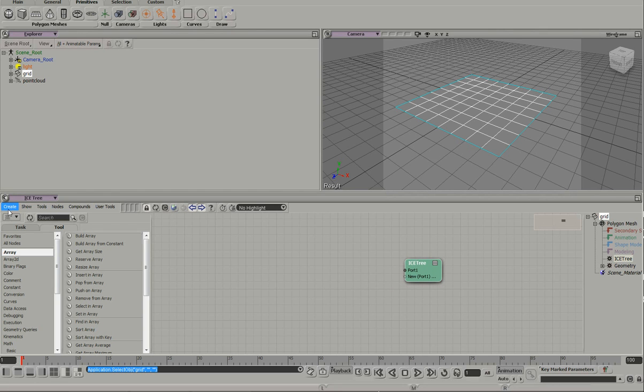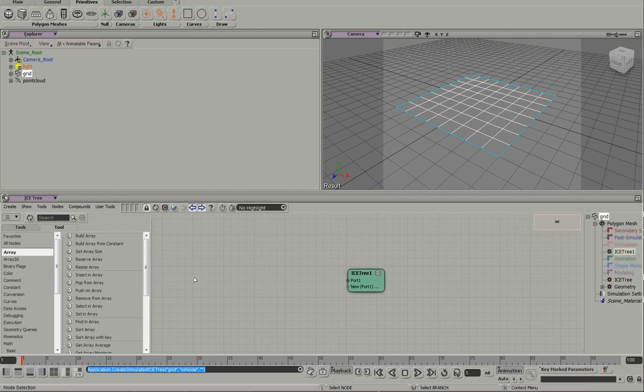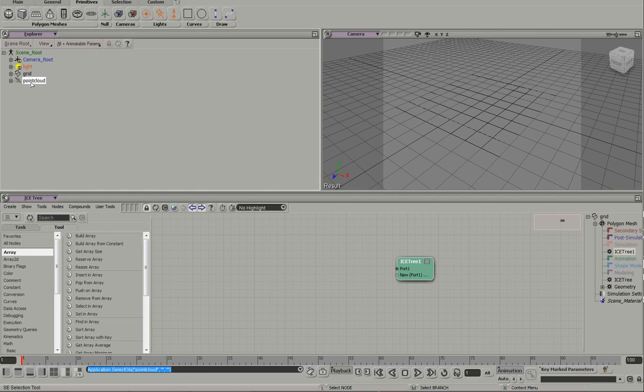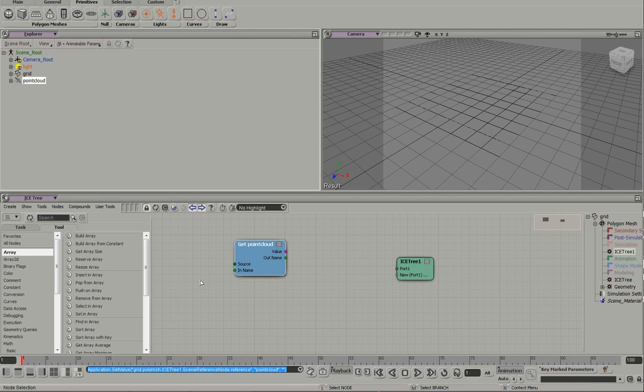So what I can do is come here and create a simulated ice tree on the grid. And what that does is break any reference to the modeling region. So I can safely bring in my point cloud here on the grid and it doesn't complain about a cycle.